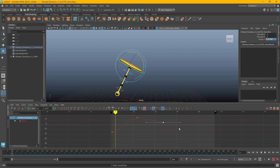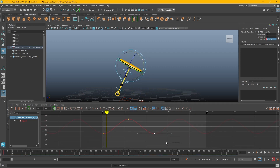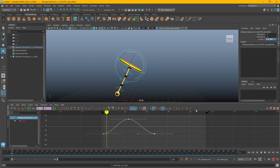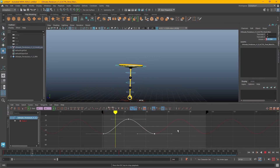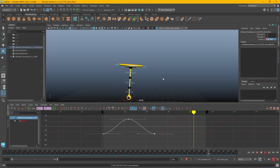I'm going to undo until we get back to here and make sure these are set to post infinity cycle without the offset. So now we've got this nice animation going, but the pendulum is really stiff. Let's start animating that next.